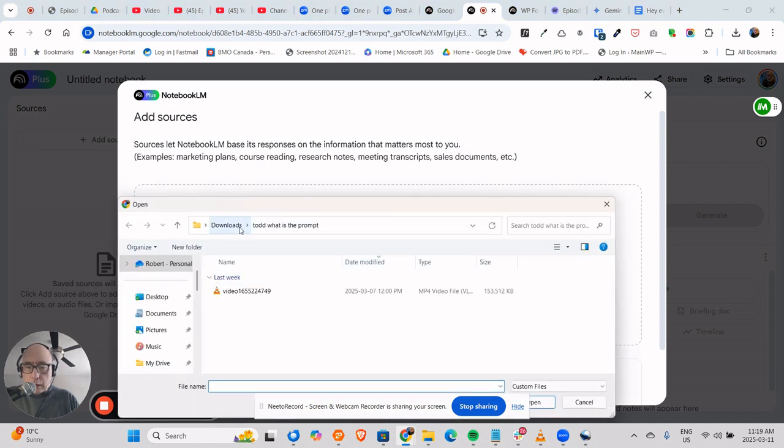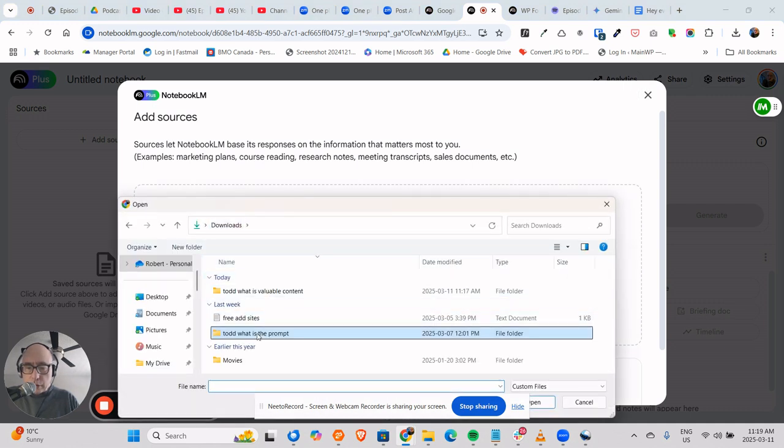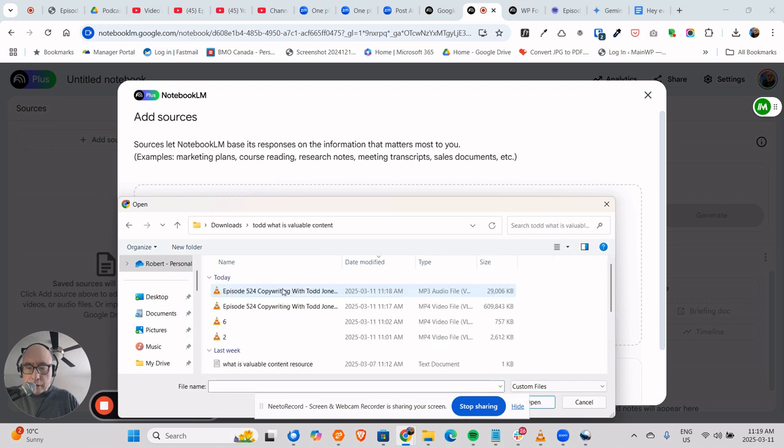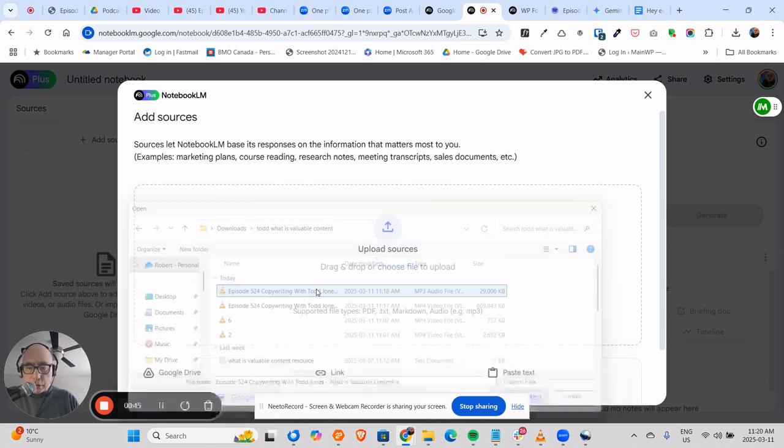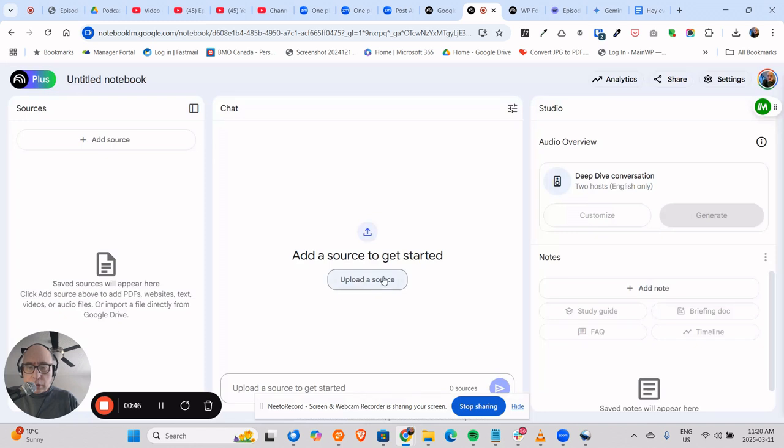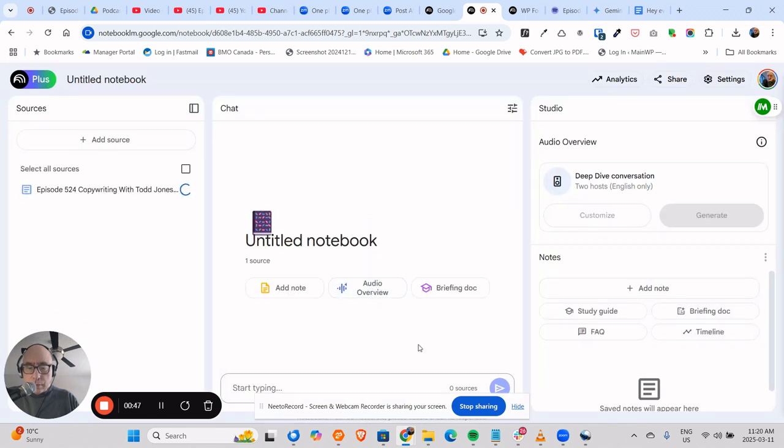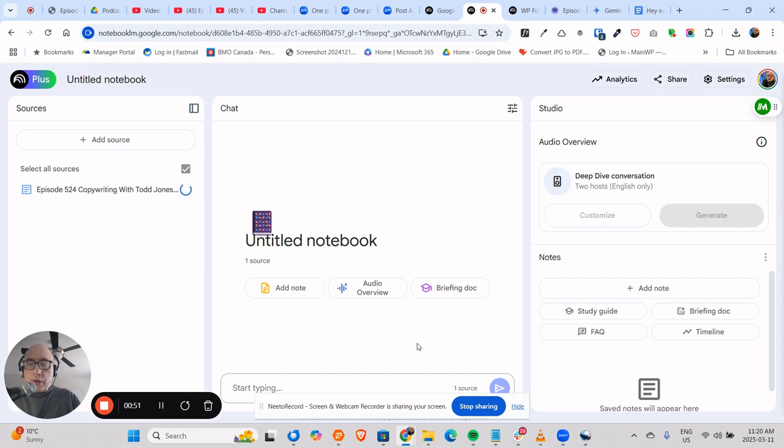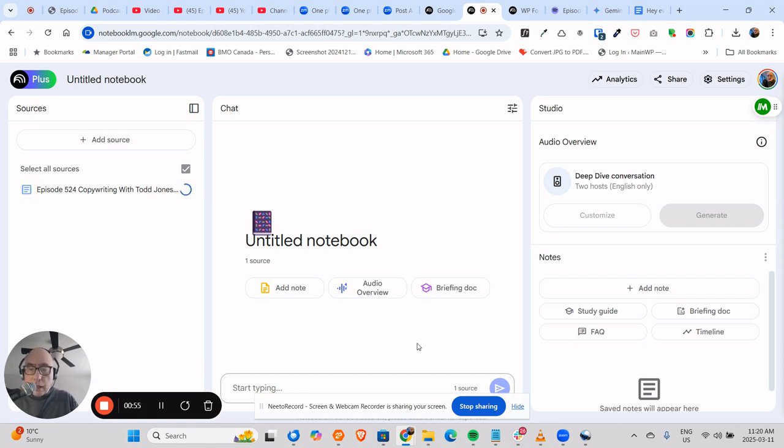We'll go here to Valuable Content and grab an MP3 file, which is this one. It's uploading, so we're going to end up with two things once it uploads. The first will be a summary.